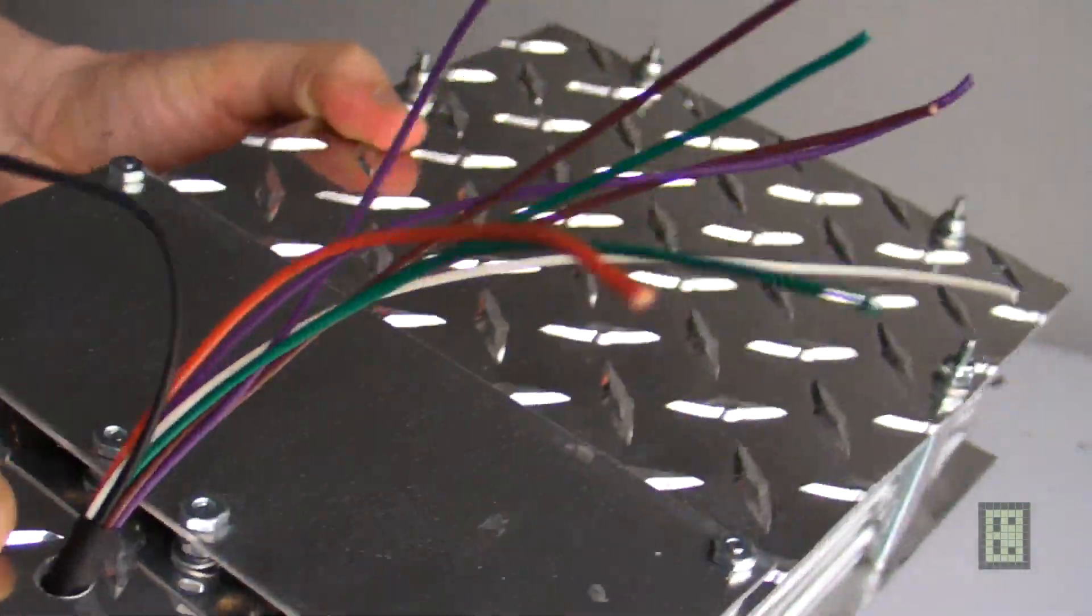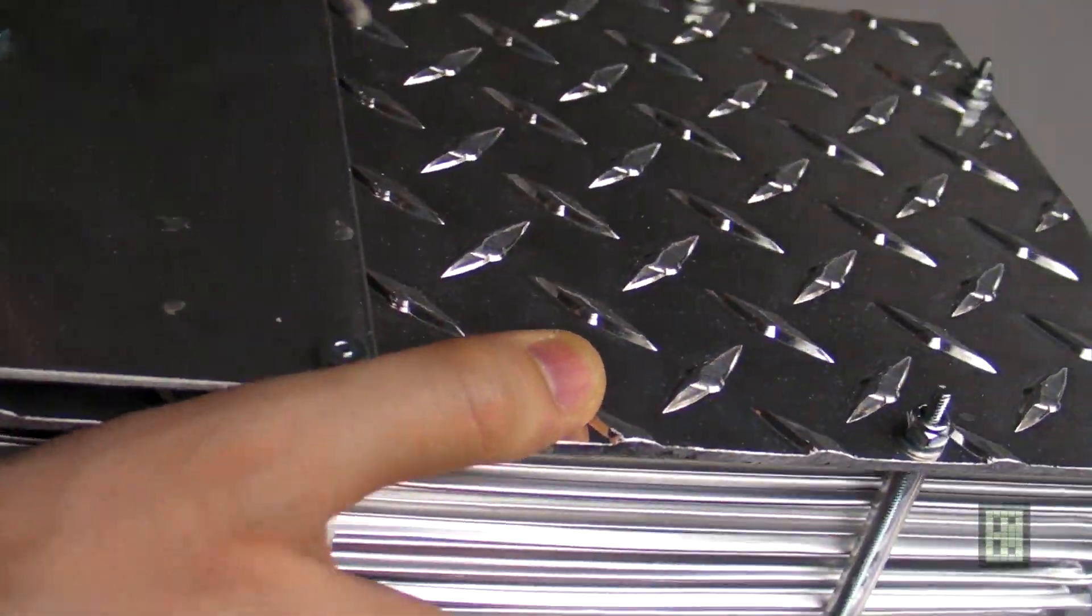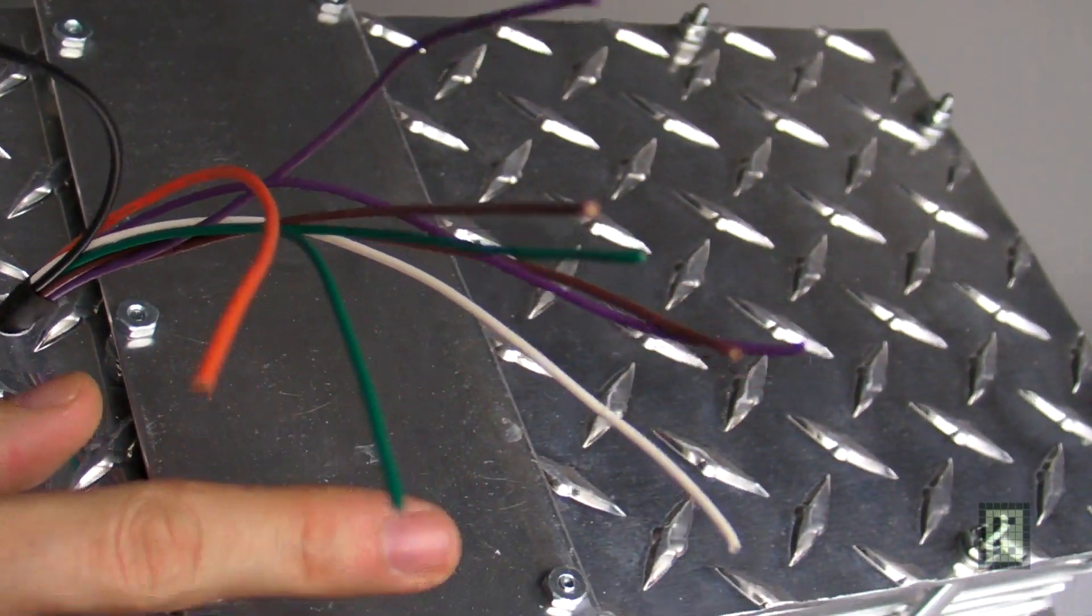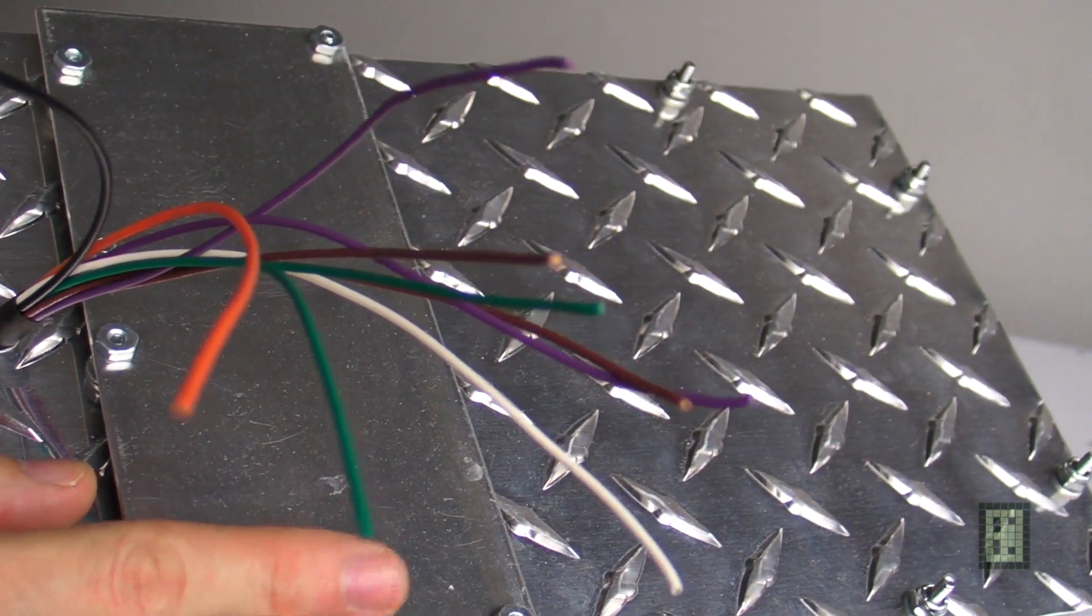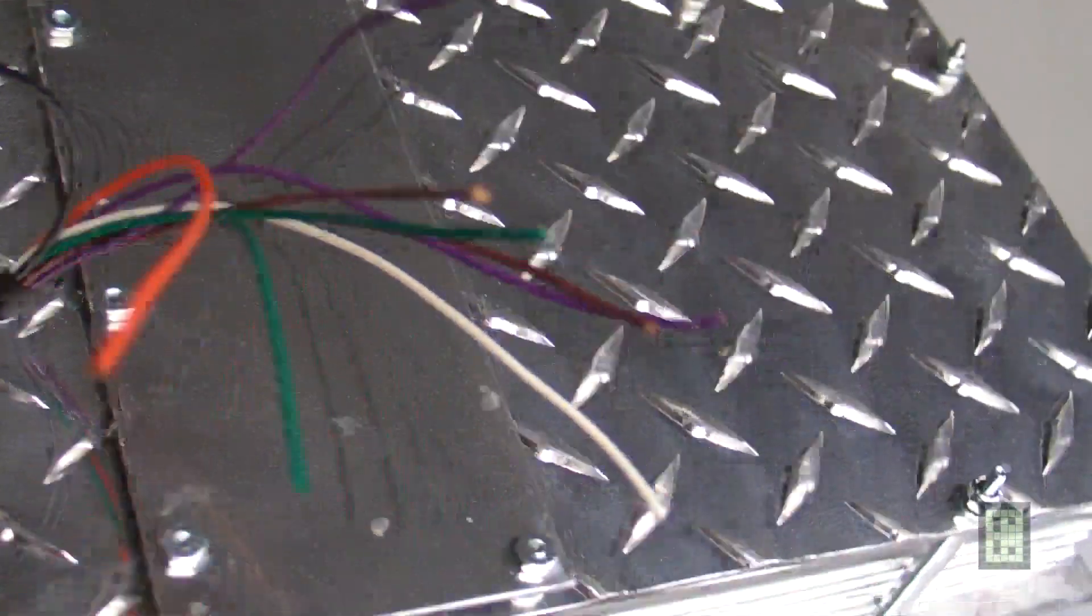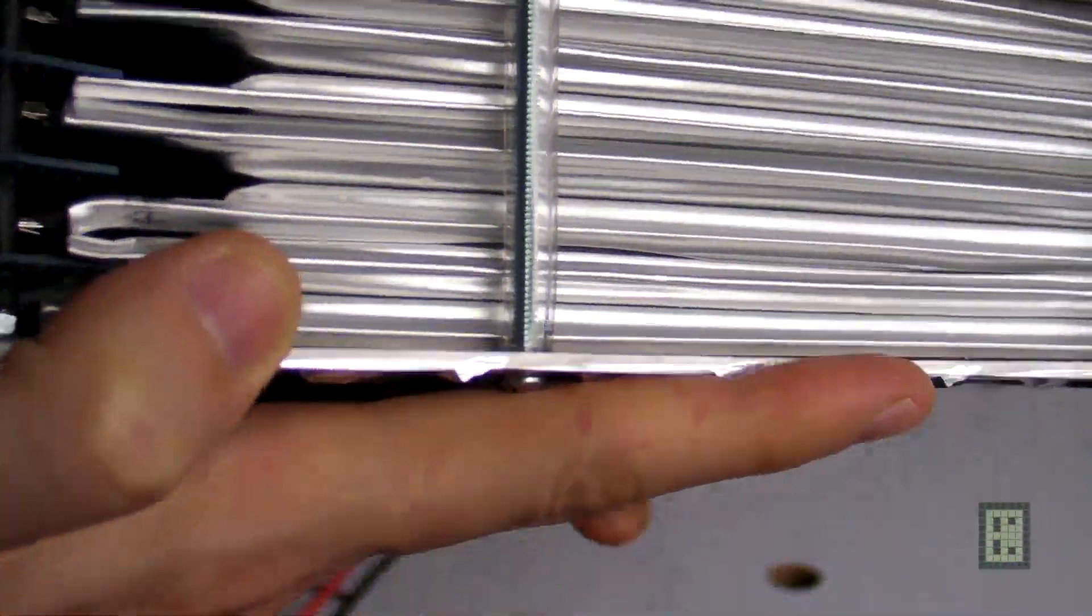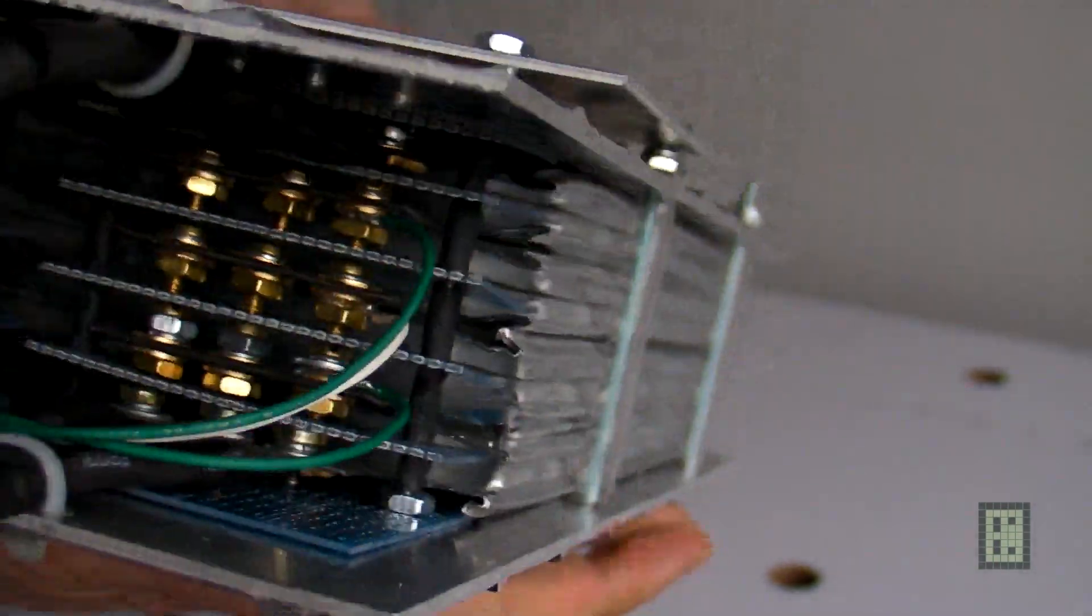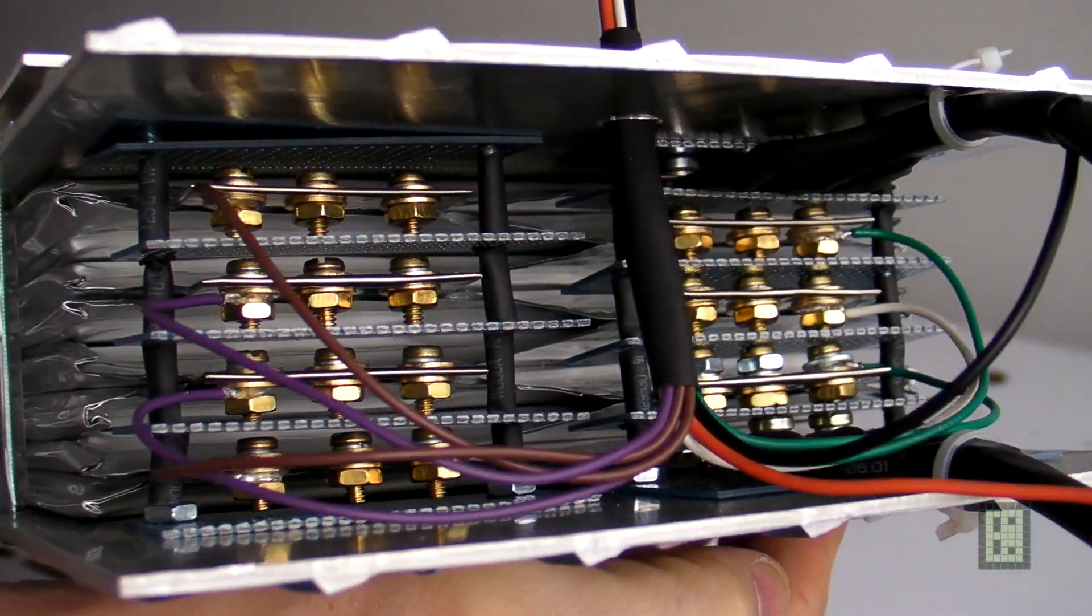Actually, it's not the final product—it's the final mechanical product because I did not build the battery management system for this battery yet. That will be done, but I don't know exactly when I'll have time for it.